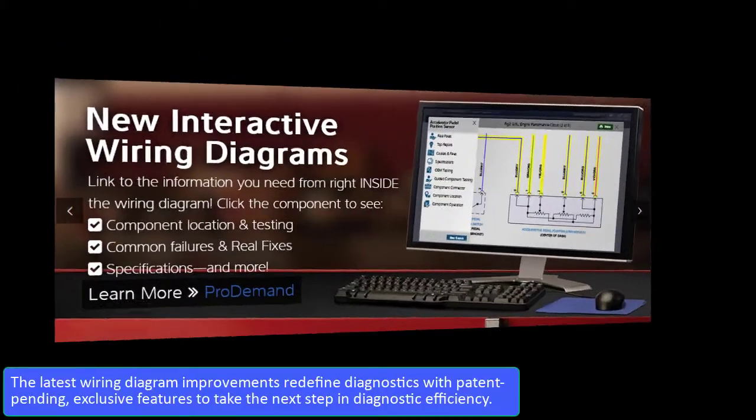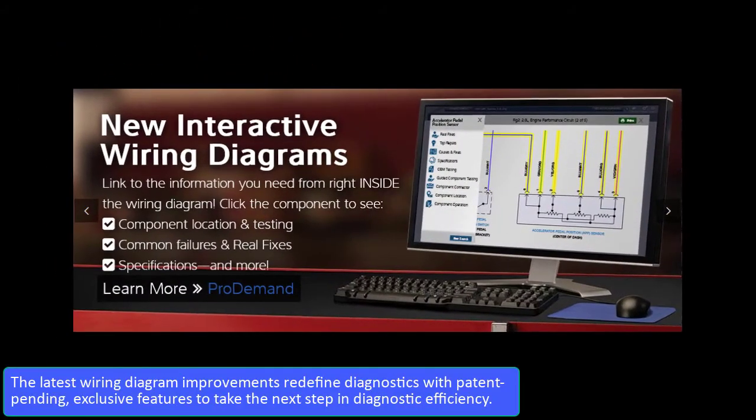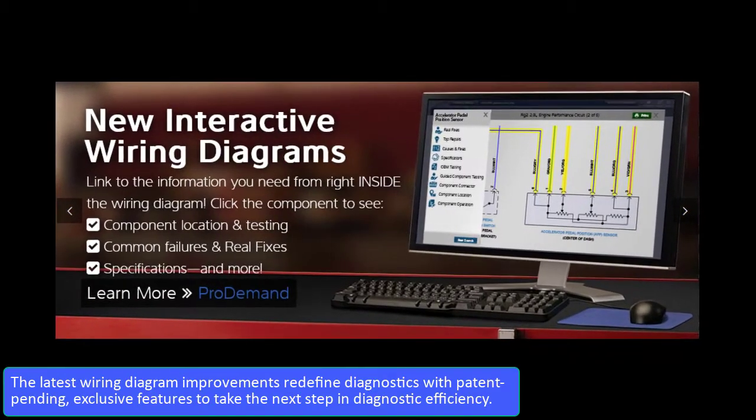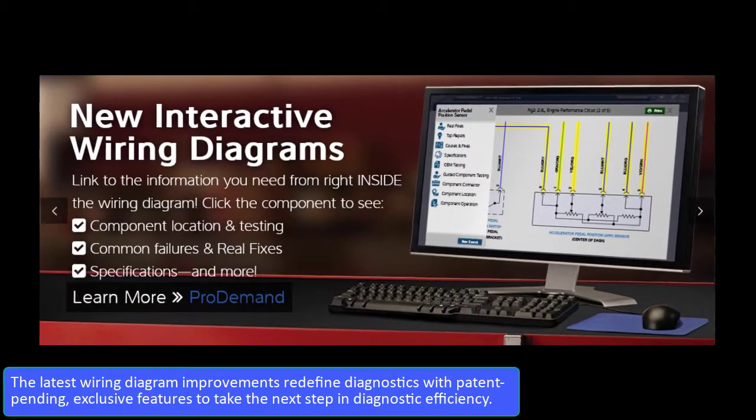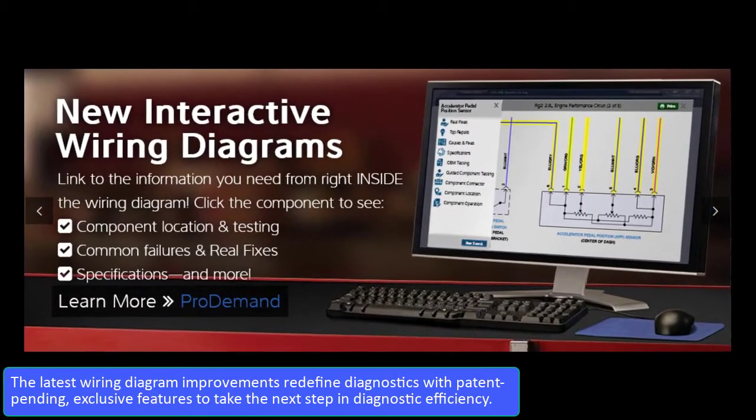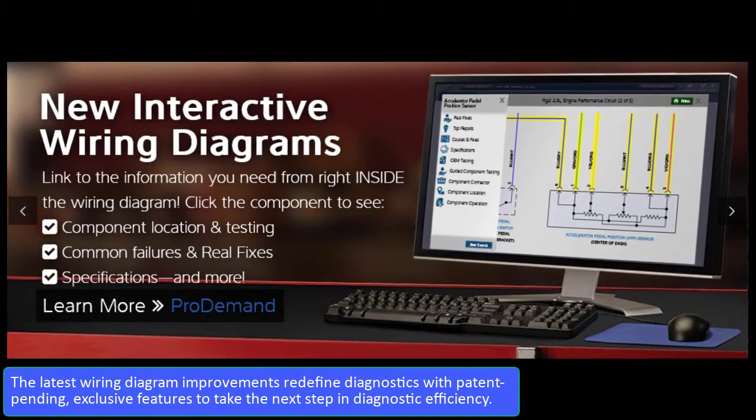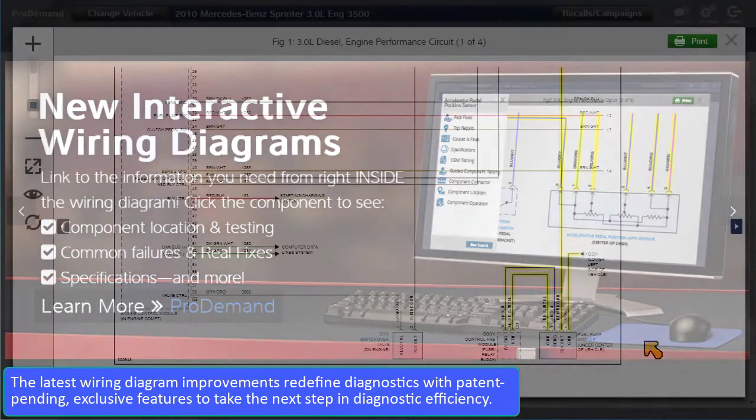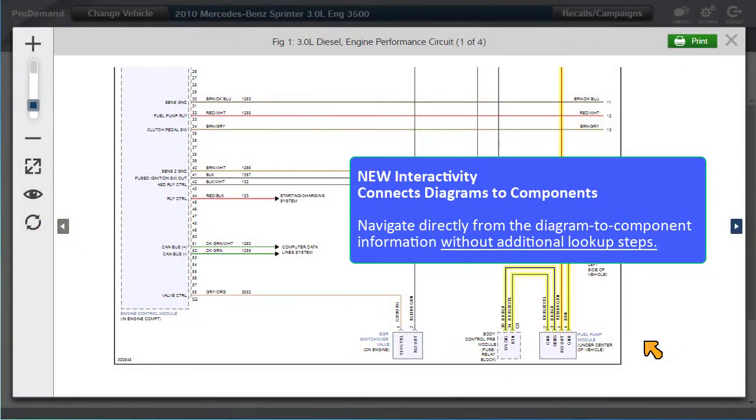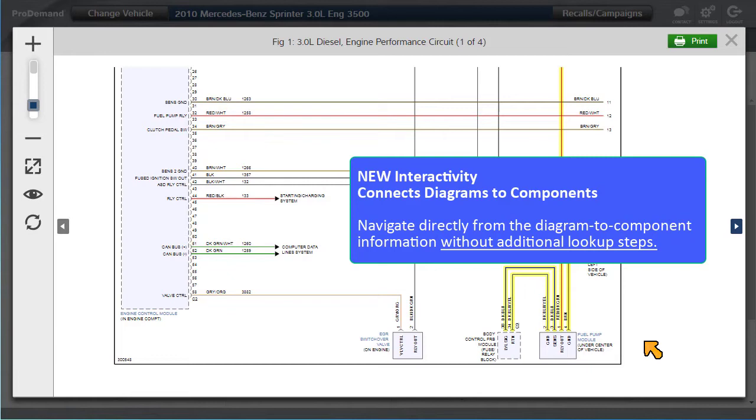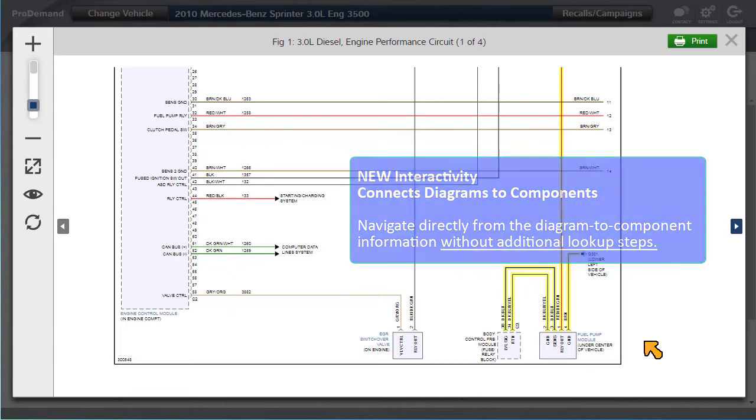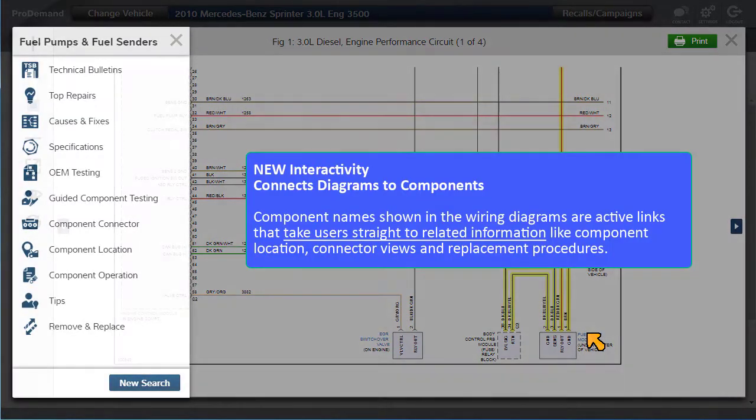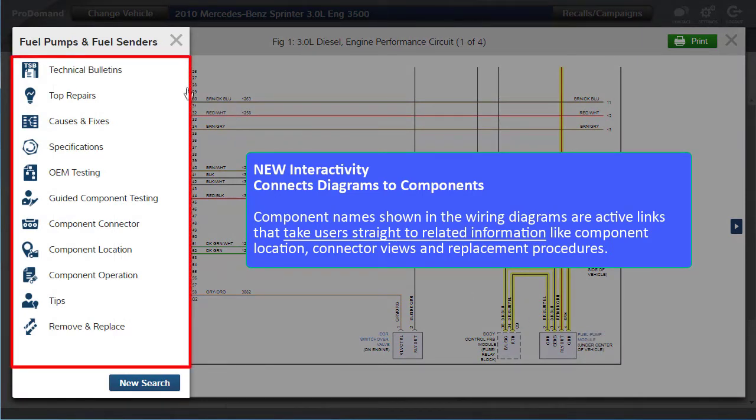The latest wiring diagram improvements redefine diagnostics with patent-pending exclusive features to take the next step in diagnostic efficiency. Interactivity connects diagrams to components. Navigate directly from the diagram to component information without additional lookup steps. Component names shown in the wiring diagrams are also active links that take users straight to related information.